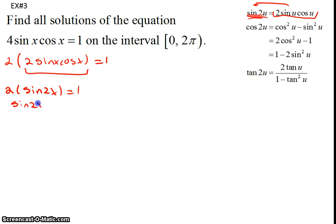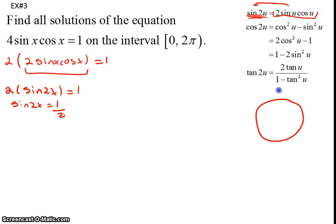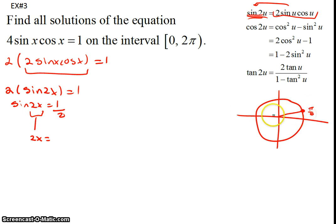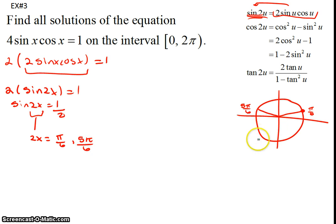Sine is the y-coordinate on the unit circle — pull out your unit circle if needed. We want the angles where the y-coordinate is one half. That occurs at pi over 6 and at 5 pi over 6. Those are the two angles in quadrants 1 and 2 where sine equals positive one half; sine is negative in the other two quadrants.